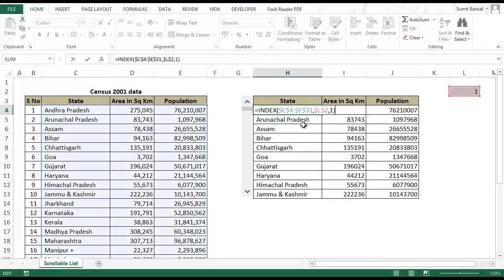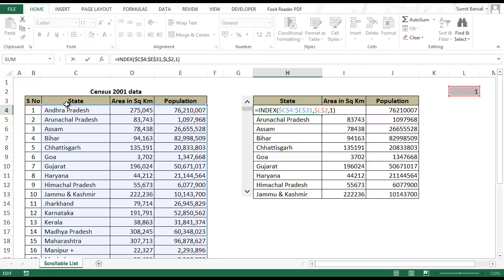Let's see what happens. It gives me Andhra Pradesh because it uses this data. Then it takes the row number from here which is 1, so it takes this row and I tell this that the column number is 1 again. So it takes this column. First row, first column, Andhra Pradesh is the value.